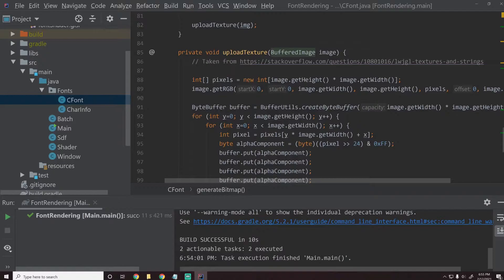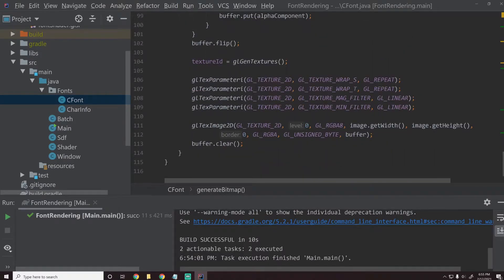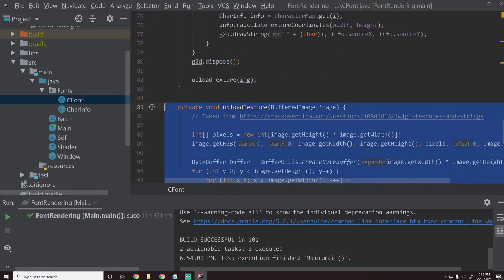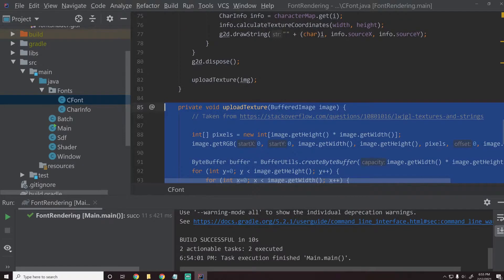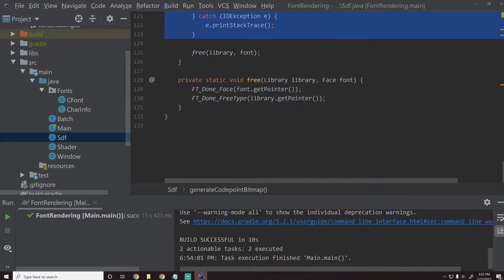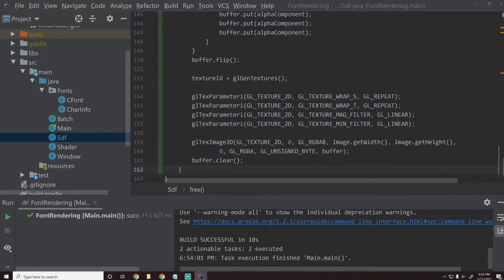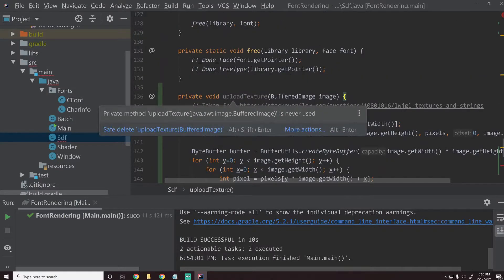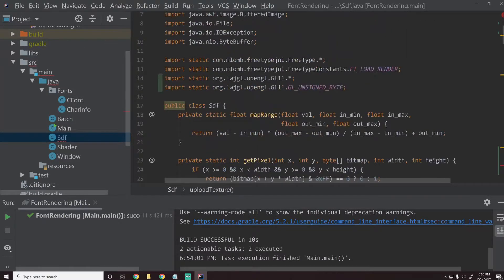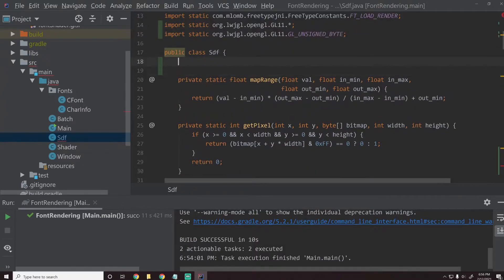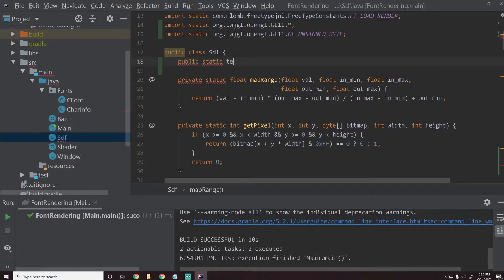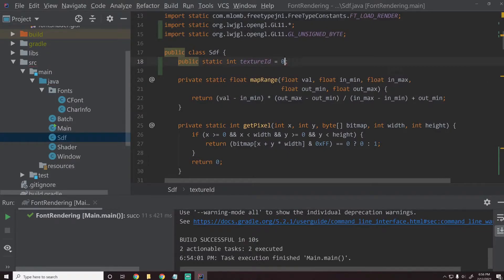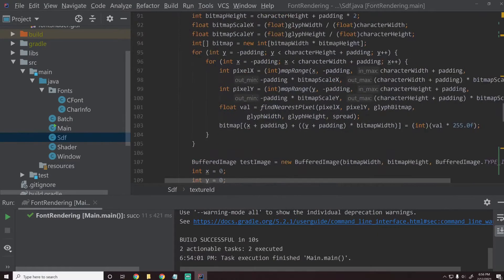This creates a texture on the GPU and then it basically just uploads that image. So I'll copy this code. It would be better if you create an actual function that sort of abstracts this away and then you can use that same function for both of these, but we'll just do it this way.